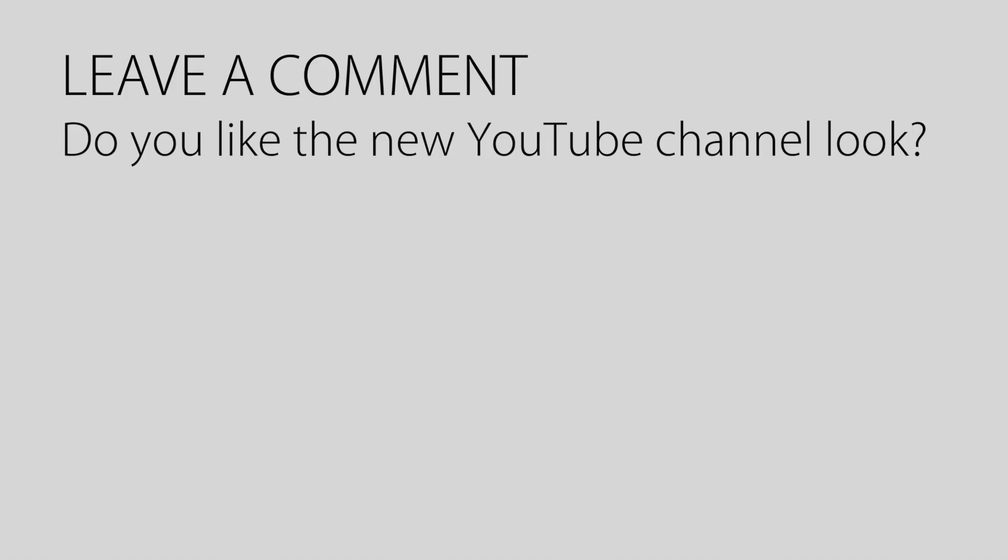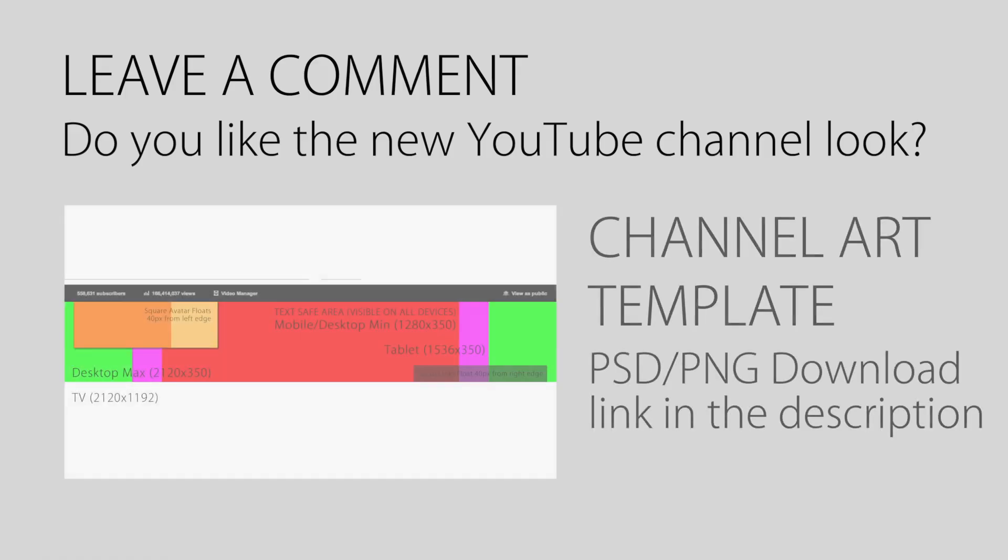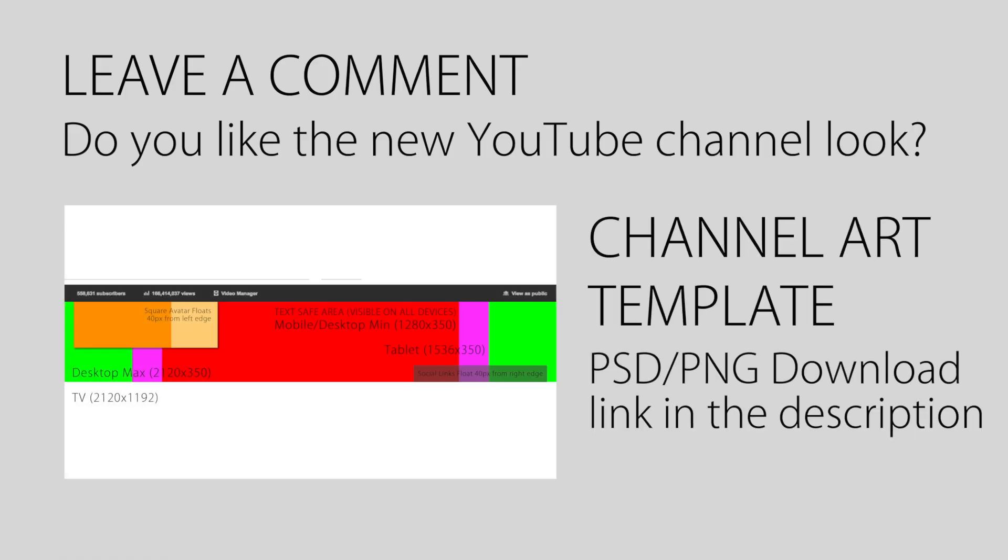I hope that helps. Let me know in the comments what you think about the new channel design and if you have any questions. I also have several links in the description including that free design template. Check all that out as well.